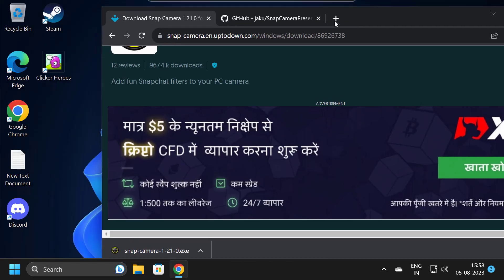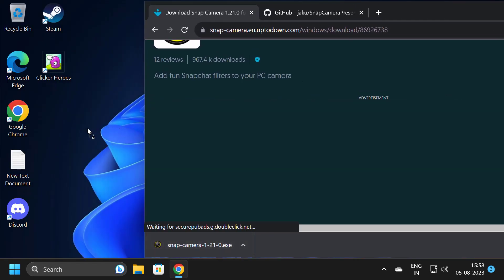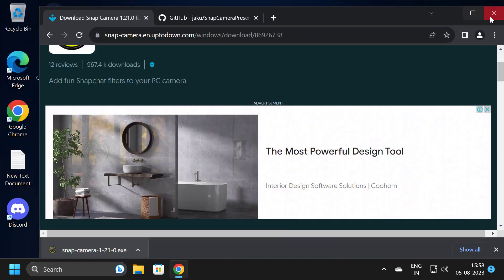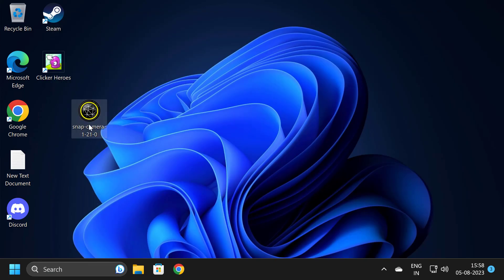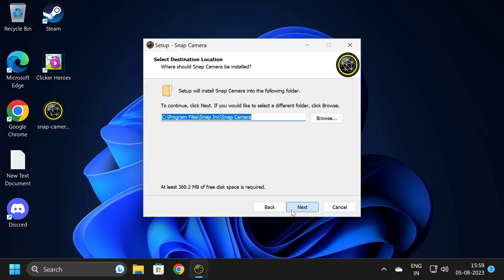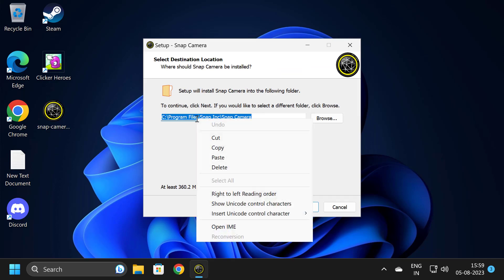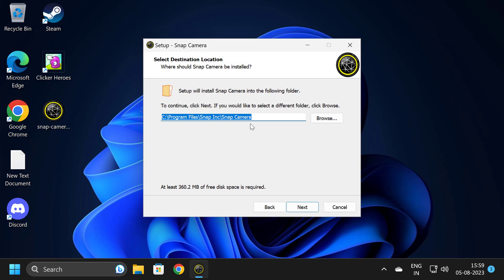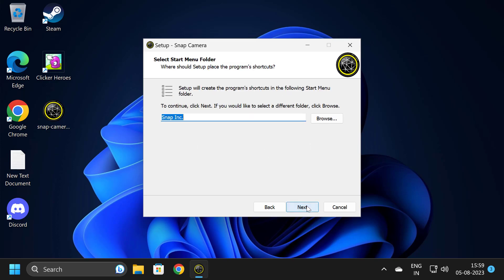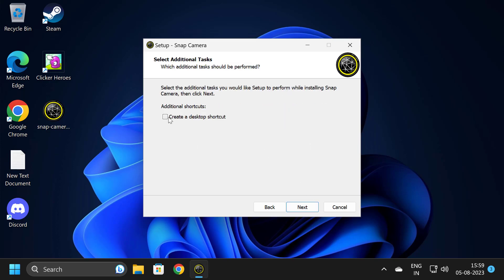After the download is complete, drag and drop it to the desktop and close out of Google Chrome. Now we want to install it. Double-click on it, select Next, and you need to copy this file path location. Right-click on it and select Copy.